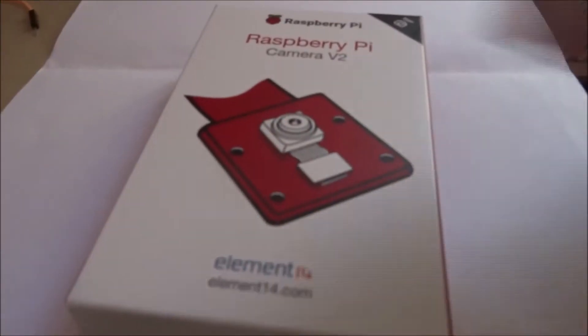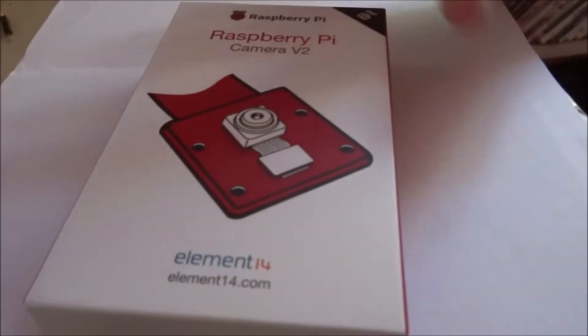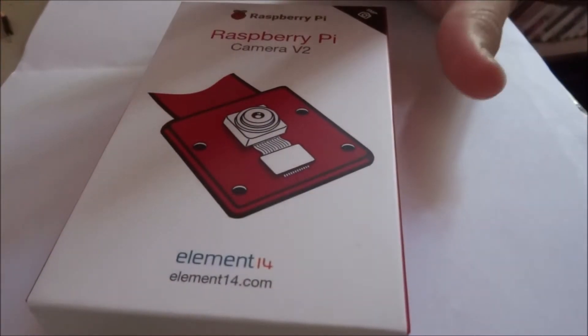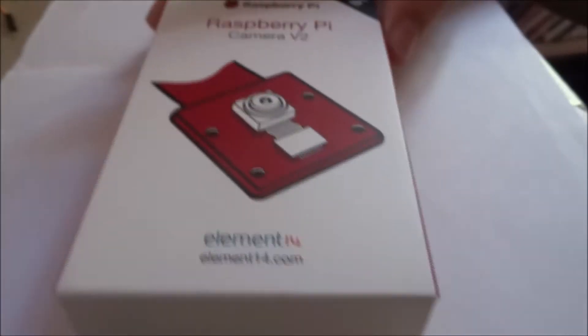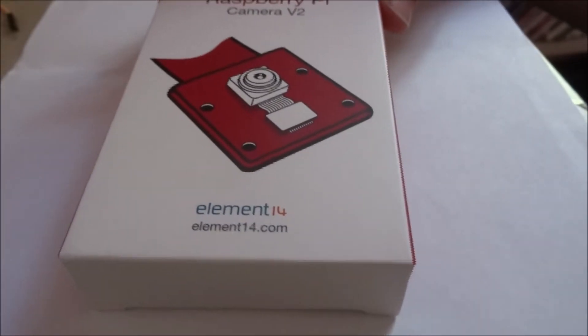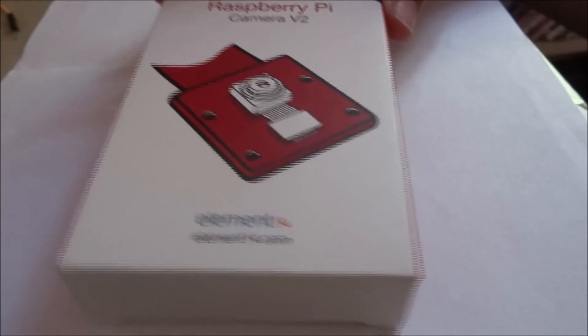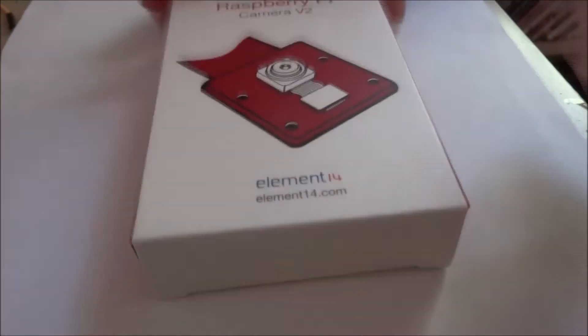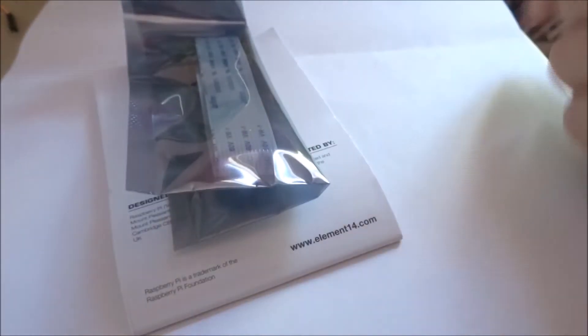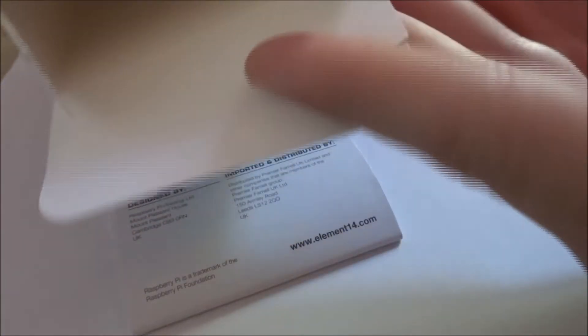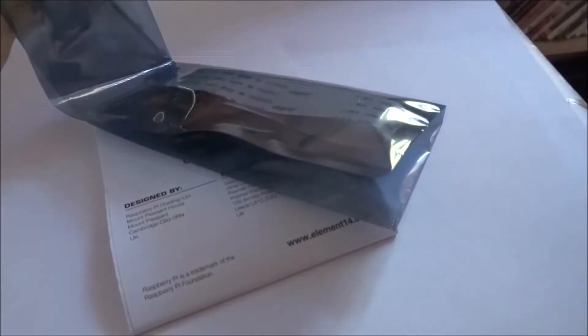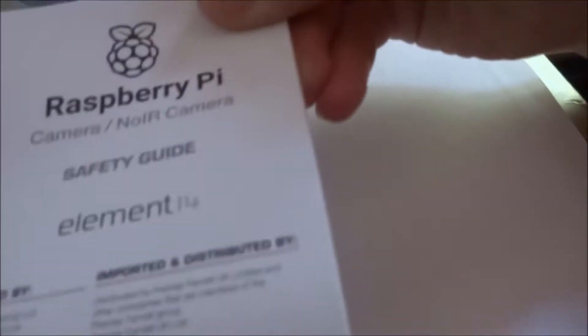What I'm going to do is just unbox it, have a look at what's on the back and then get it working with the Raspberry Pi. Let's get started, just take the back off. Comes with the Raspberry Pi camera module in this packaging and then also just a safety guide. I'm not going to read that, let's just take this out the packaging.